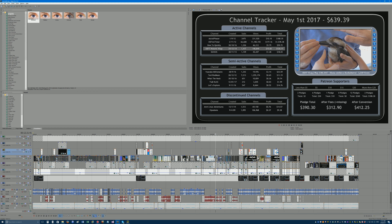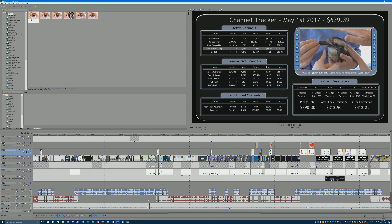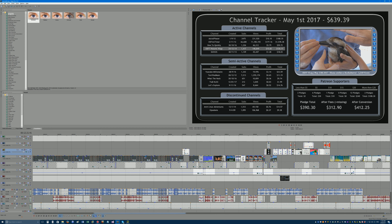A lot of people have been asking exactly how I do YouTube Millionaire — the editing techniques and stuff like that. All my videos, including YouTube Millionaire, are edited in Sony Vegas Pro 13. It's not the newest version, but it's the version I use. It's not actually owned by Sony anymore, but let's just look at the editing.